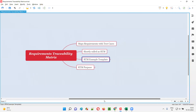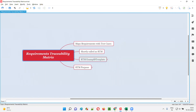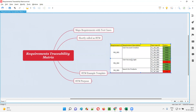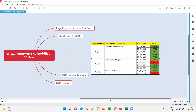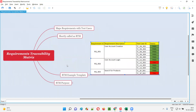Now let me quickly show you an example template for this RTM. If you Google search on the web for RTM template, you'll get a lot of templates. I'm going to show you one template — the one I like and generally use. So as you can see, this is one of the templates for RTM.